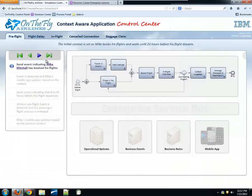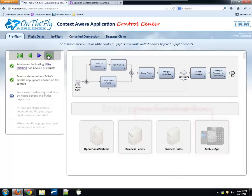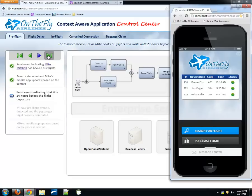Let's close his profile and press play. What happens is we send an event indicating that Mike is booking his flights. This causes a chain reaction — we detect the pattern and our diagrams update. Our operational systems send information to the business event runtime. As a result, Mike's mobile app updates and his flights are now displayed as part of his itinerary, showing him the current context — the flights he has booked.